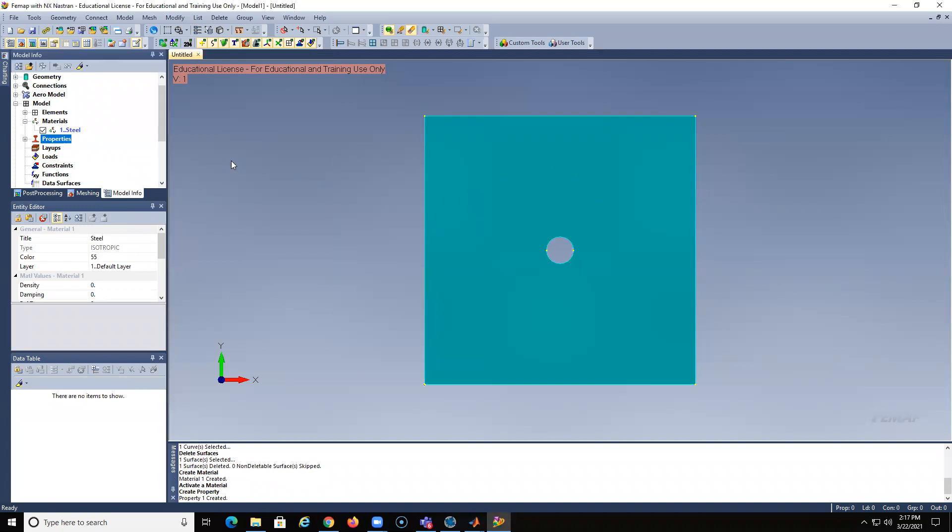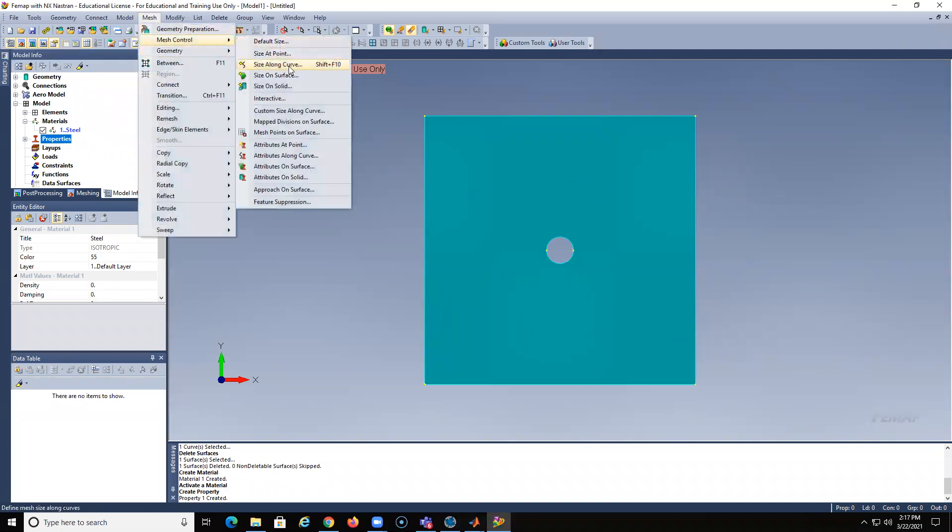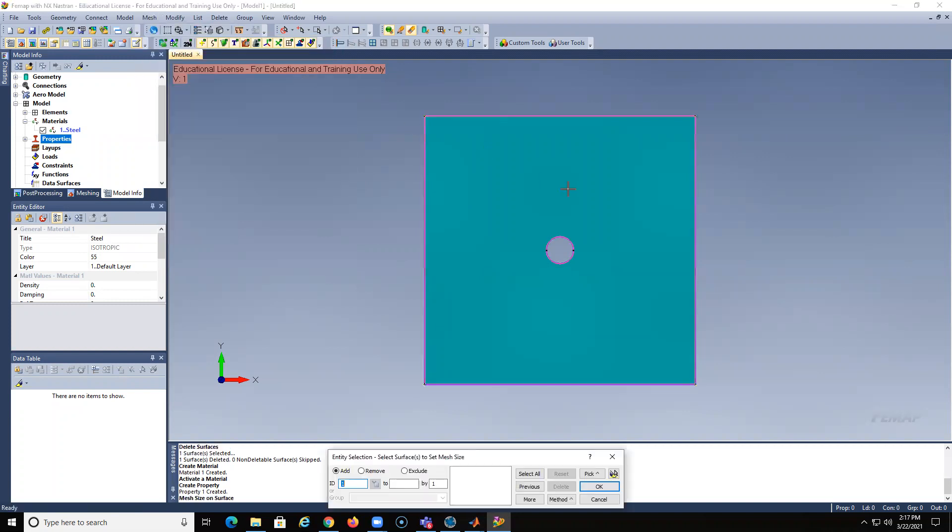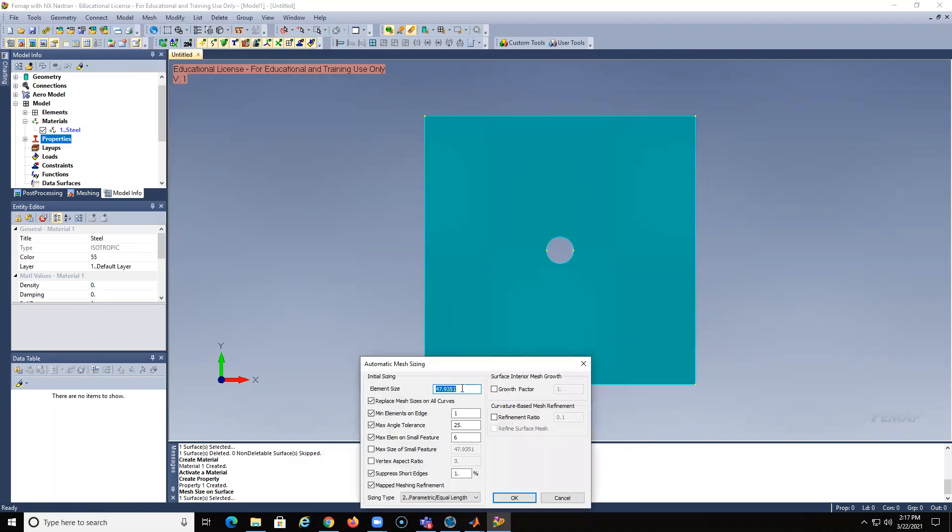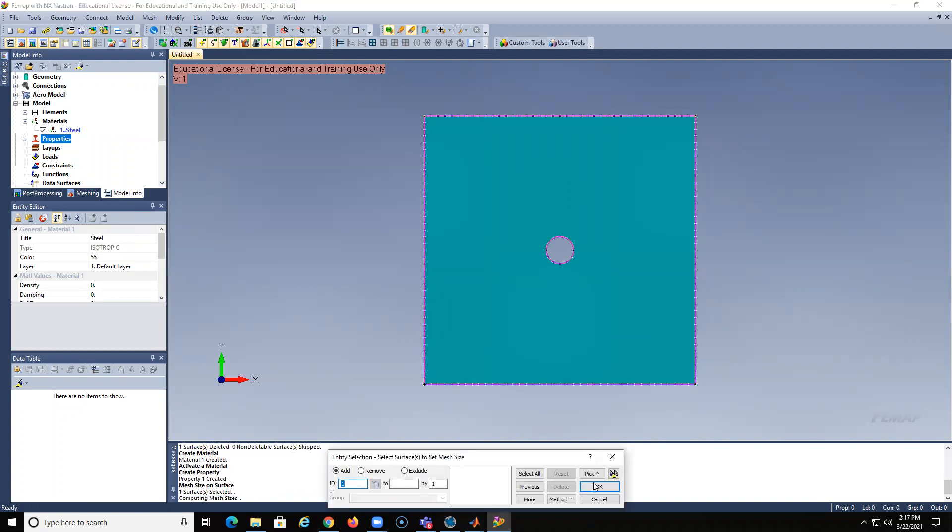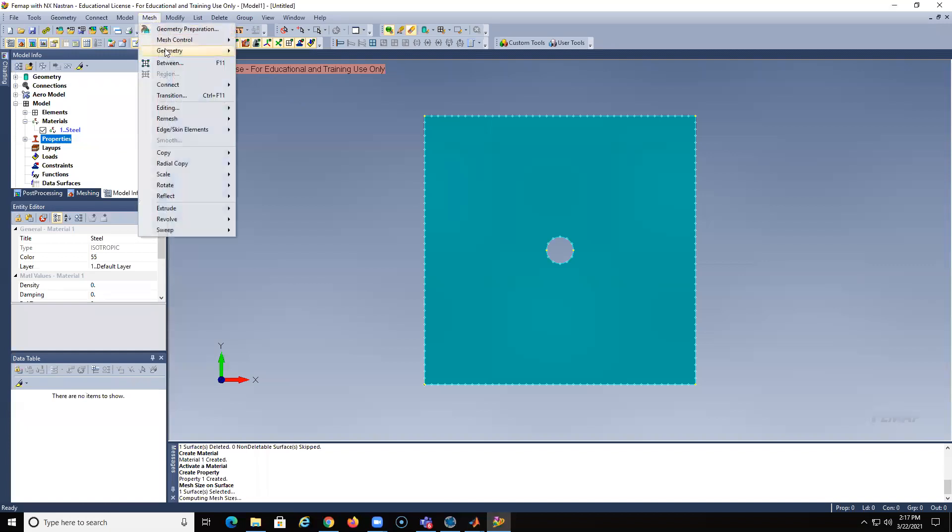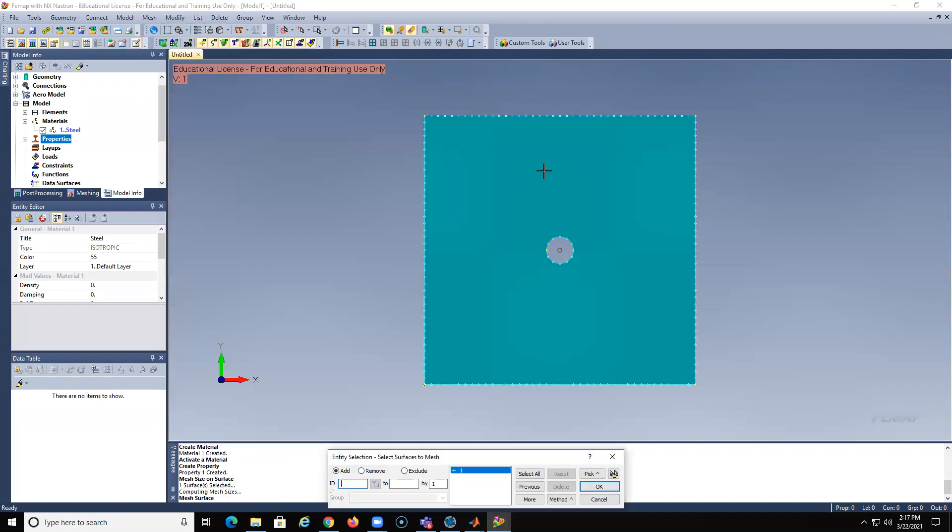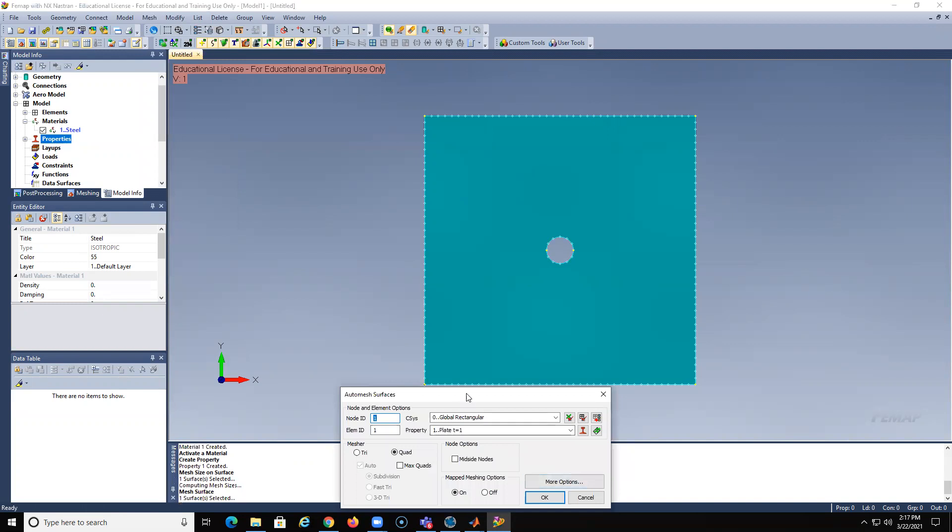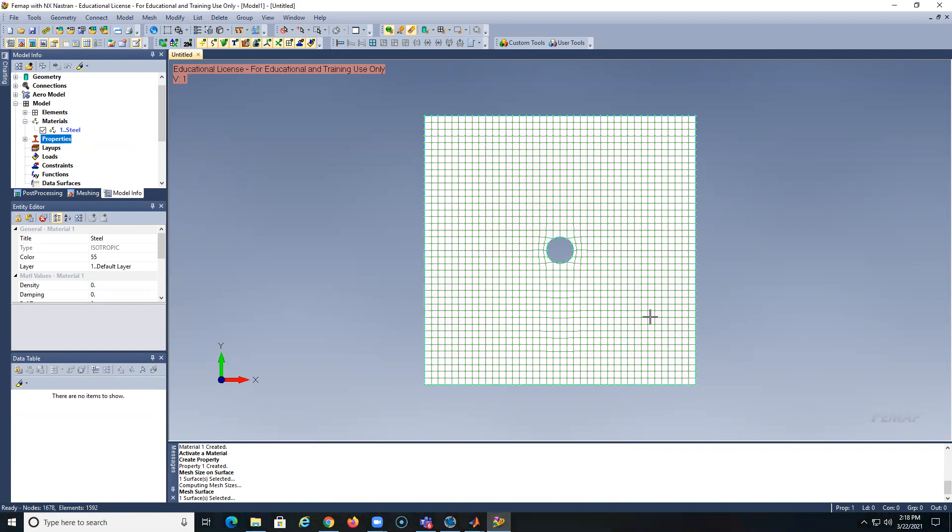All right. So now let's mesh. Mesh controls. Size on surface. Let's do here 10. And let's put here max 10. So now we can go to mesh geometry surface. All right. We want to make sure here is quad. All right. So that doesn't look bad at all, but let's try to refine around the center.